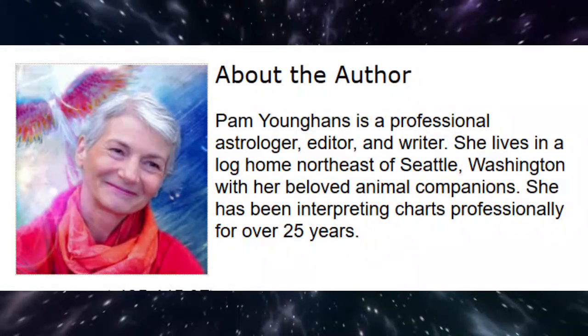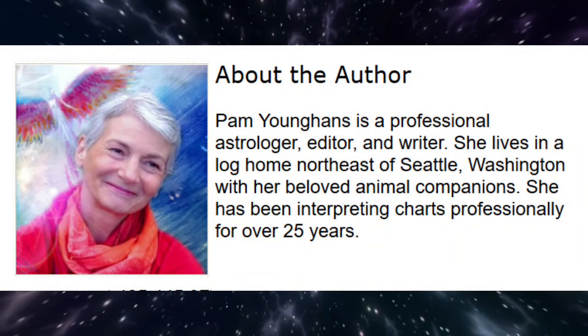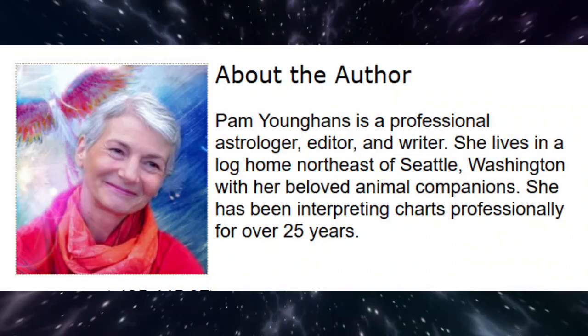This is astrologer Pam Younghans wishing you an inspiring week. Thank you for being with me on this journey.